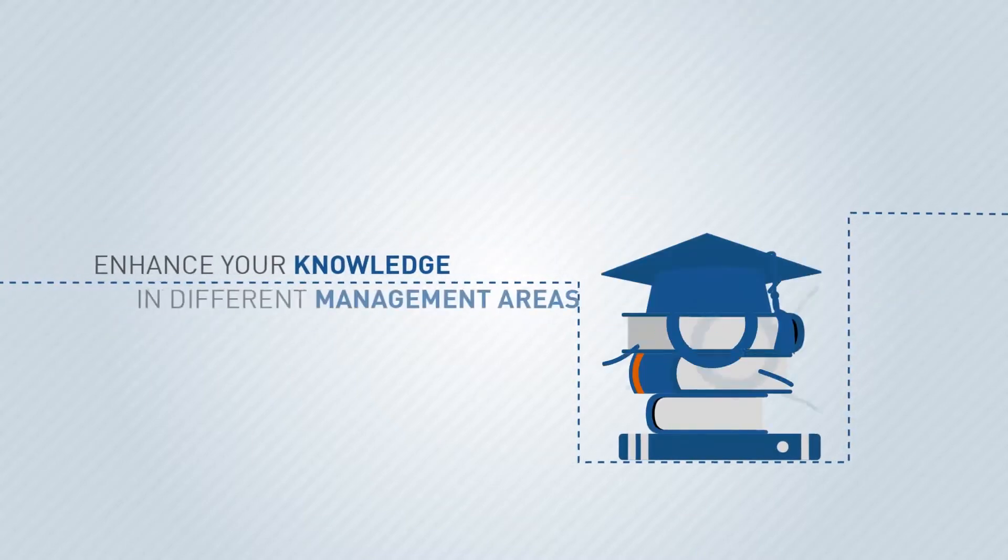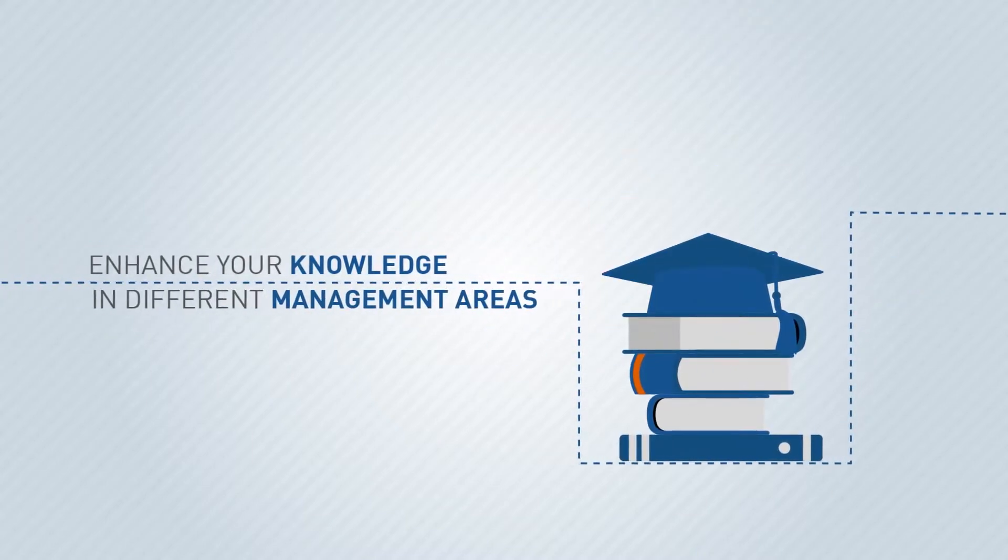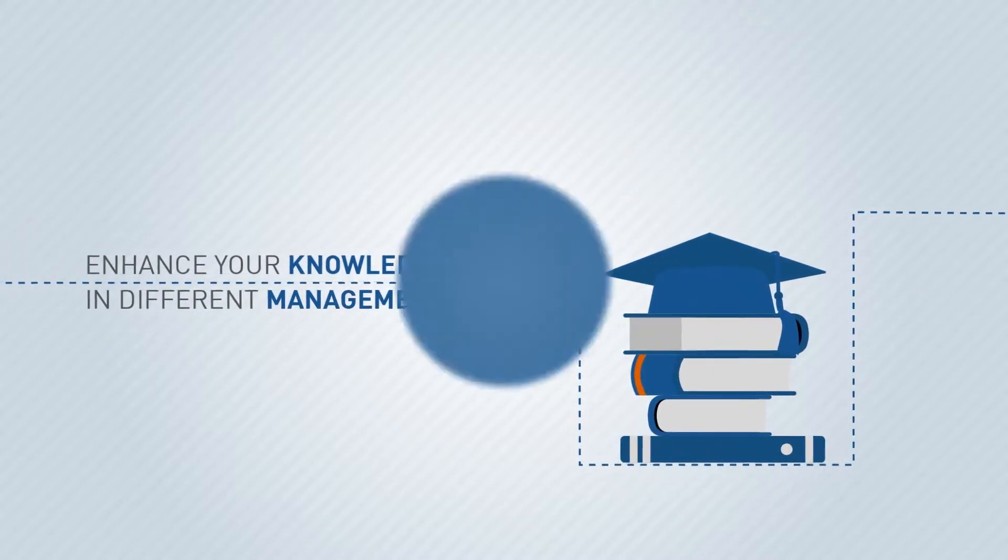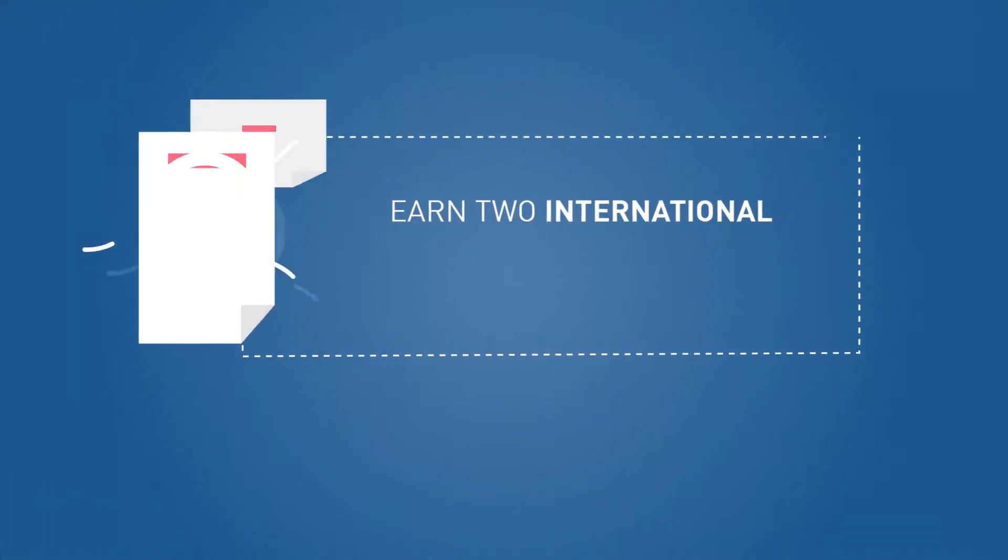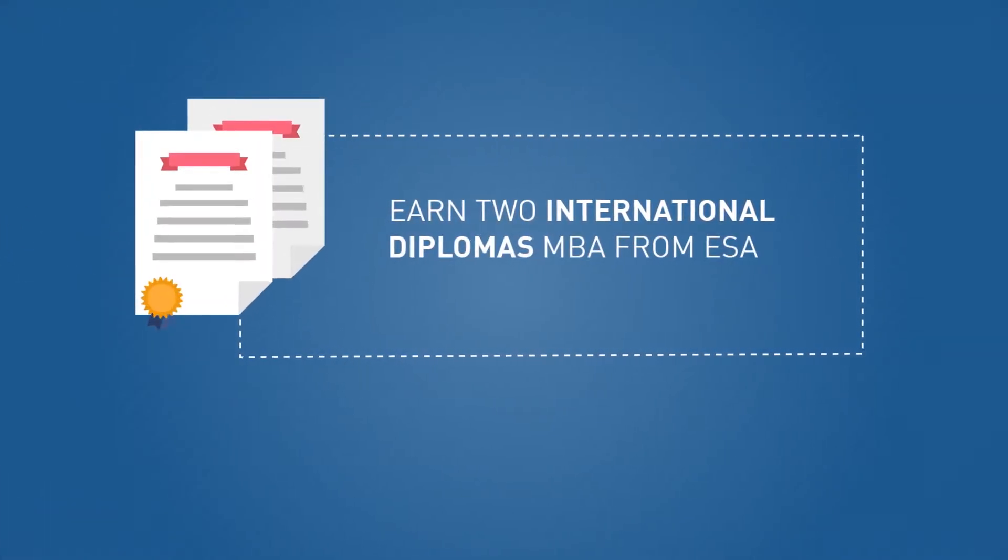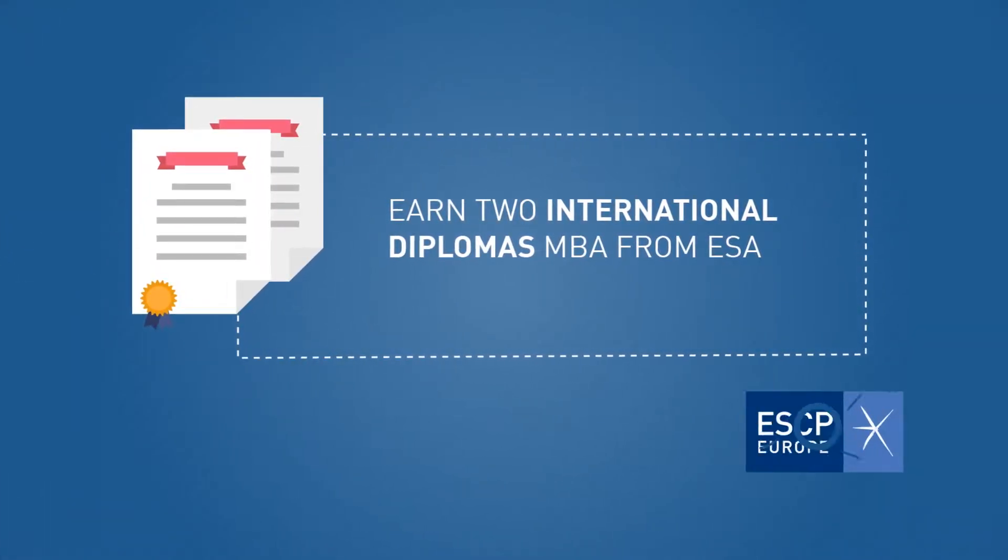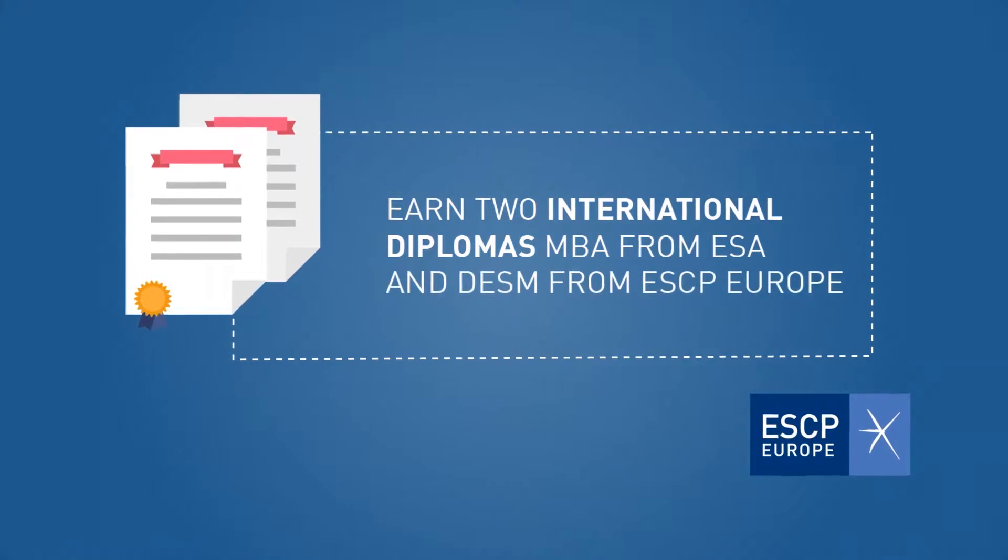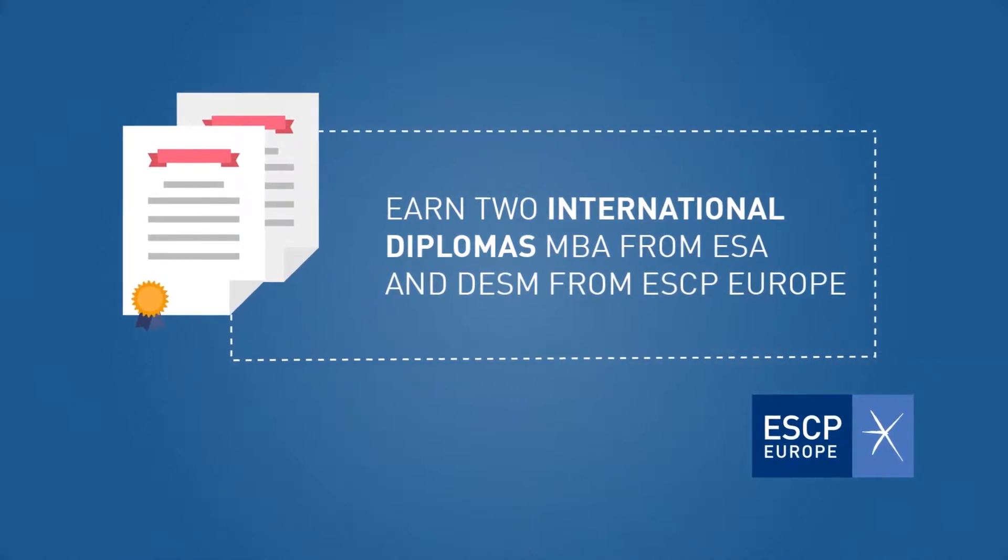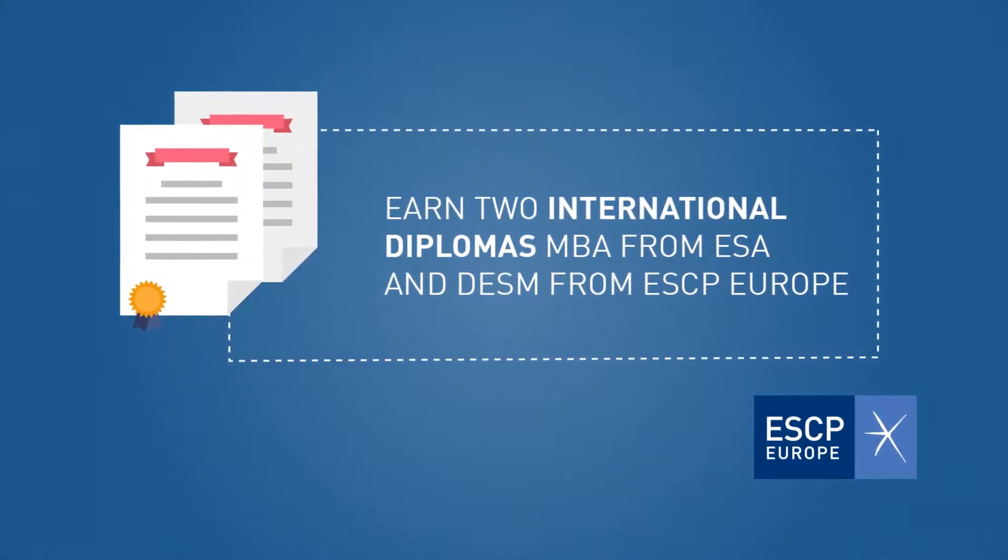Enhance your knowledge in different management areas and earn two international diplomas: MBA from IZA Business School and DESM from ESCP Europe.